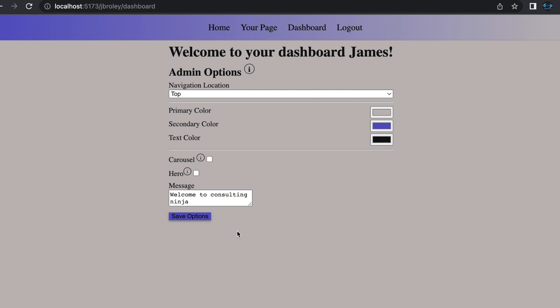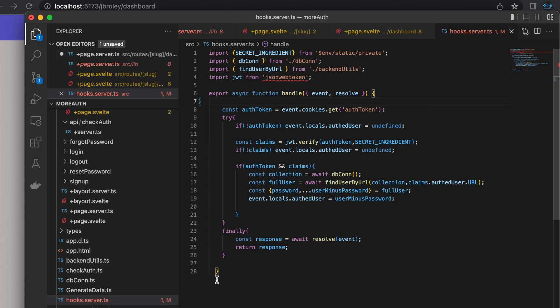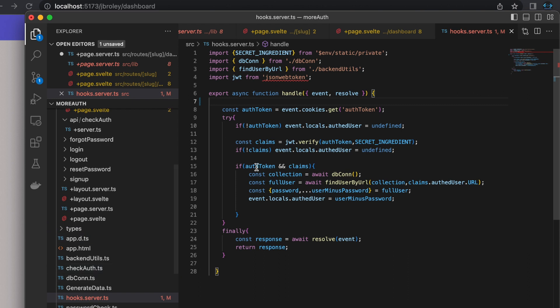With that out of the way, let's get to it. I have a few more tips and tricks dealing with authentication. One thing I want to point out is that in a previous video, I showed how to use JWT tokens to authenticate a user and more specifically how to do that authentication check inside of your handle function in the hooks.server.ts file.